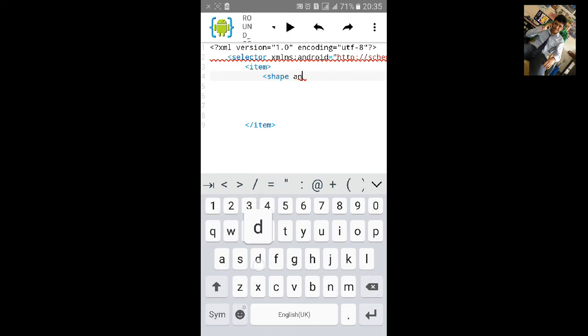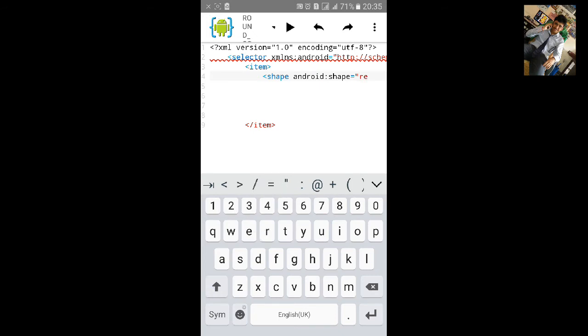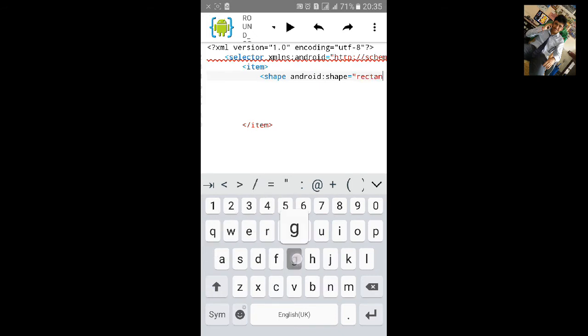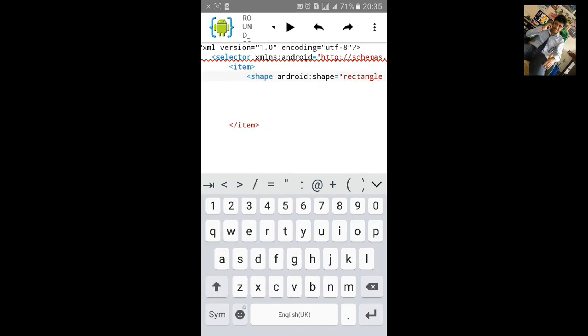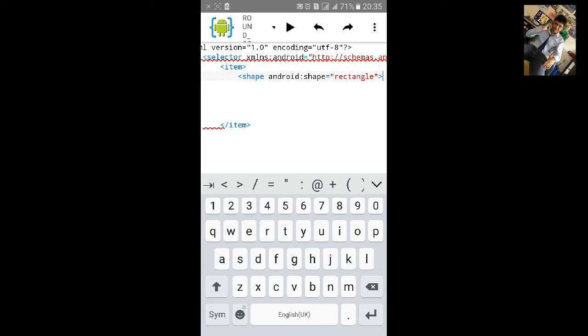Type android:shape equals to inverted comma start, that will be rectangle. Inverted comma start, let's add the color inside the button.